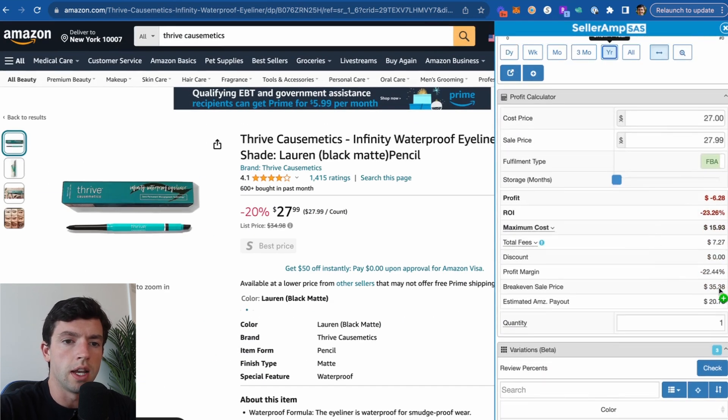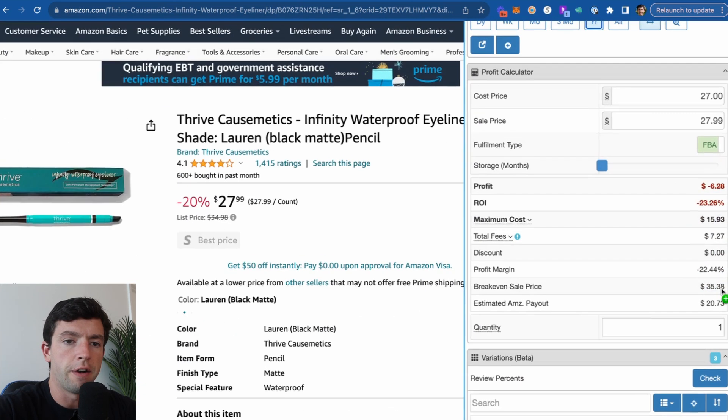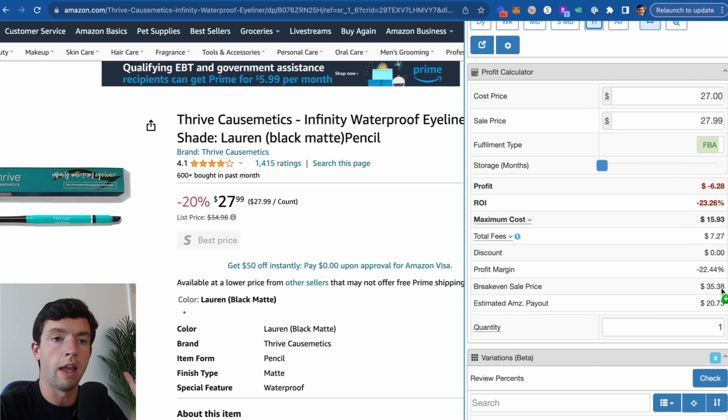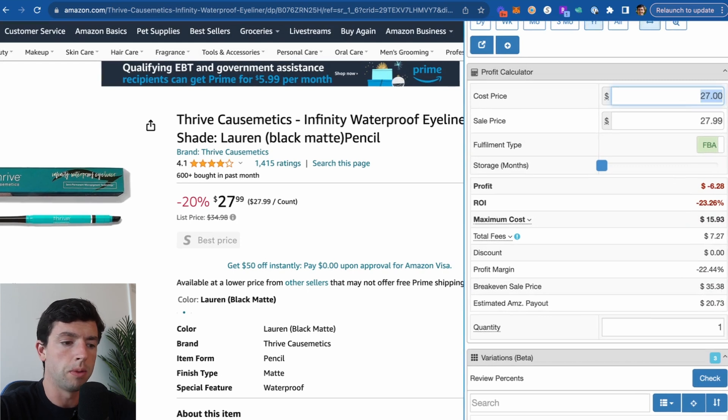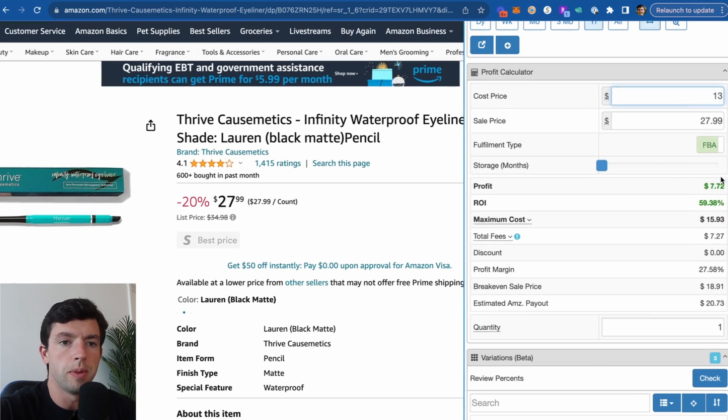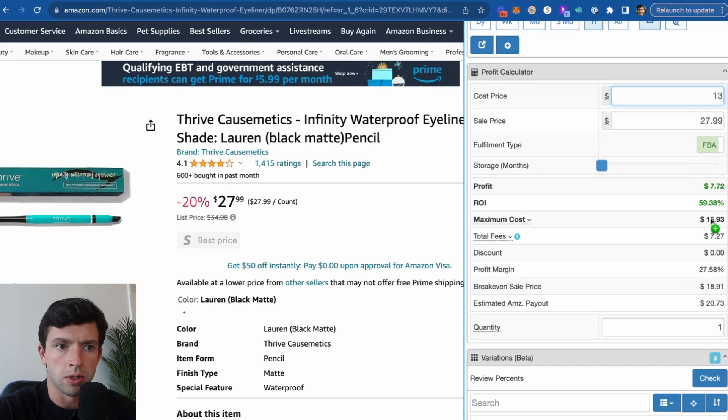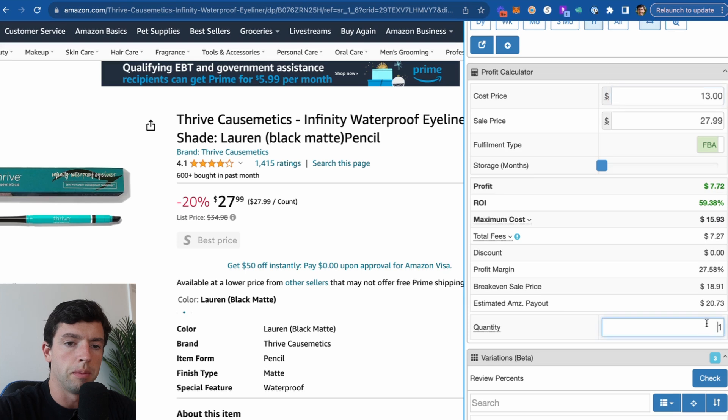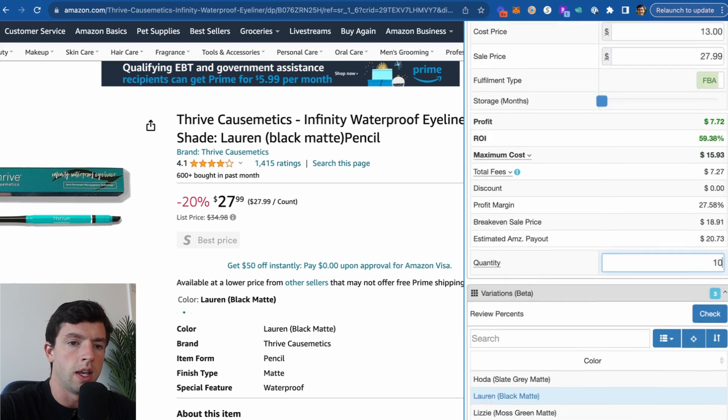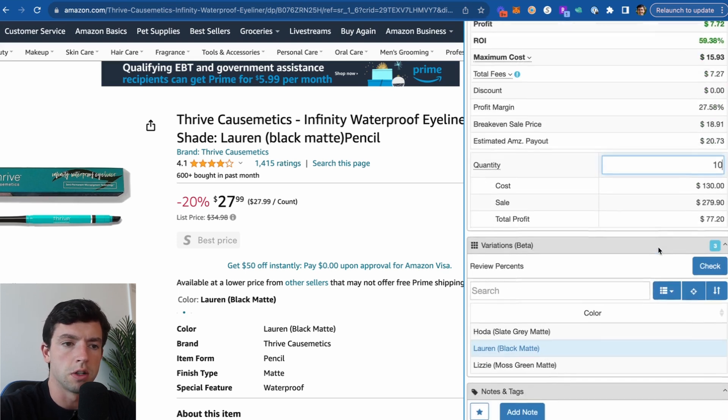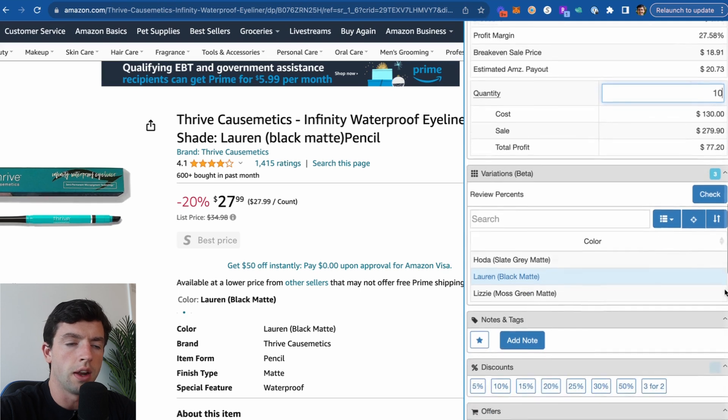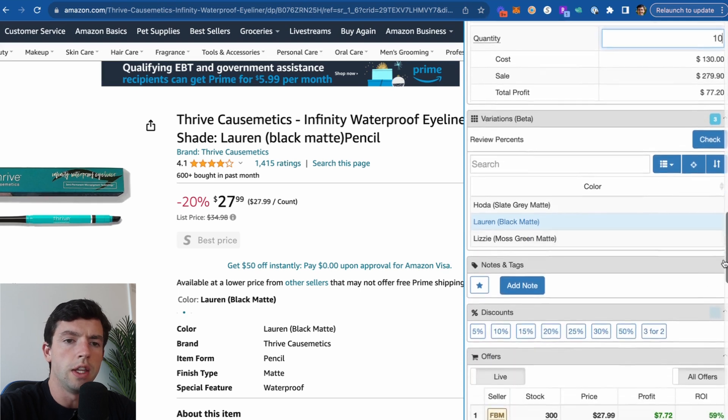Then we can go down here and take a look at the profit calculator to see a full fee breakdown as well. So we can pick this up for $13. We make $7 profit, 60% ROI. There's our max cost, like we saw on the quick info right here. And then we can also go ahead and plug in quantity as well. So we do 10 units going to be like $77 profit specifically right here as well.